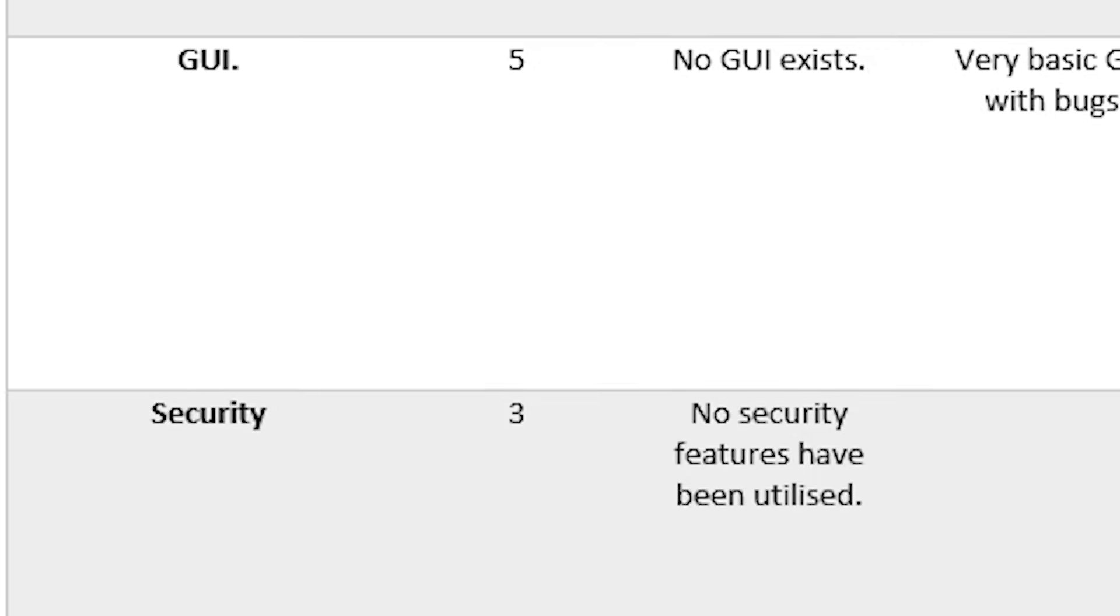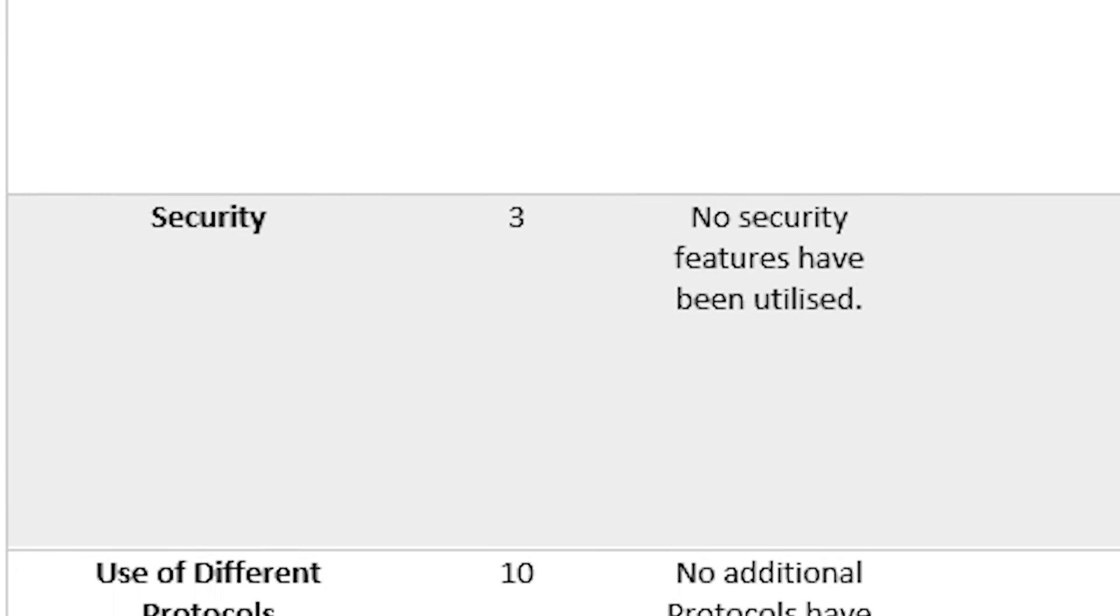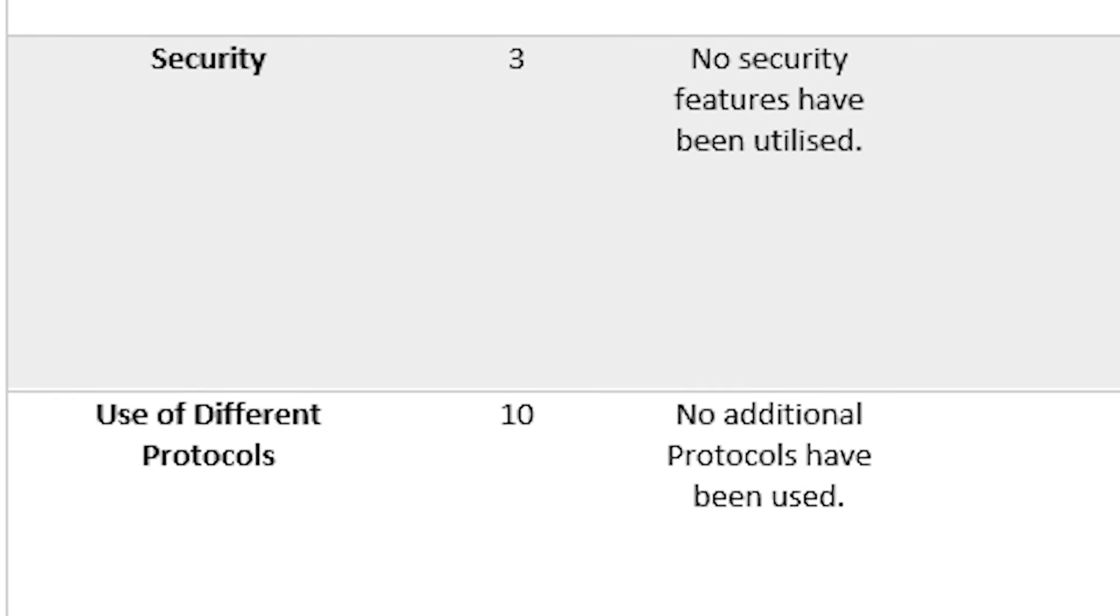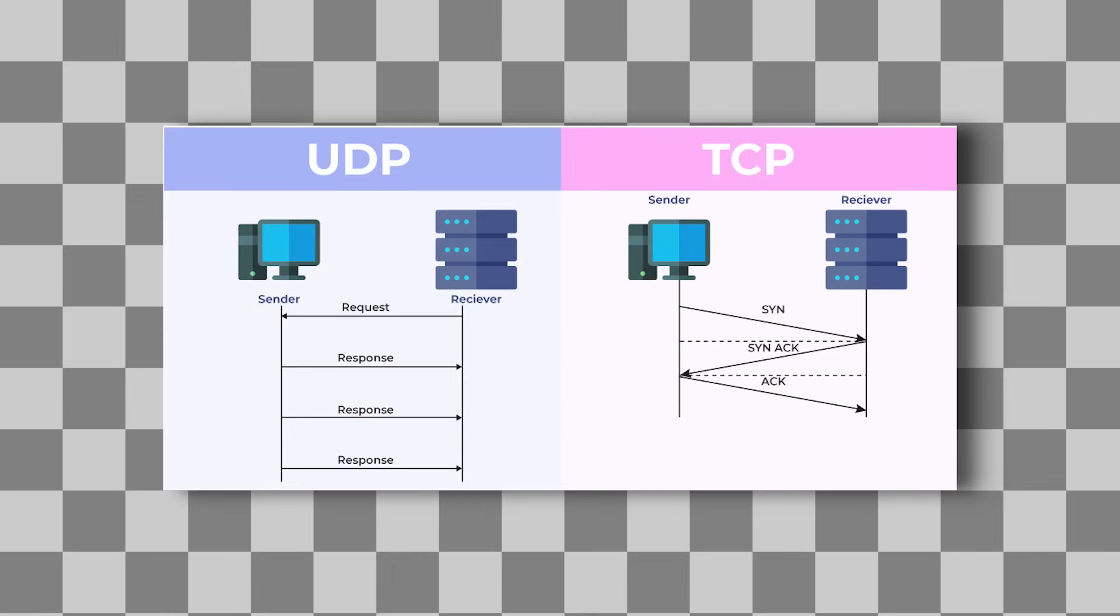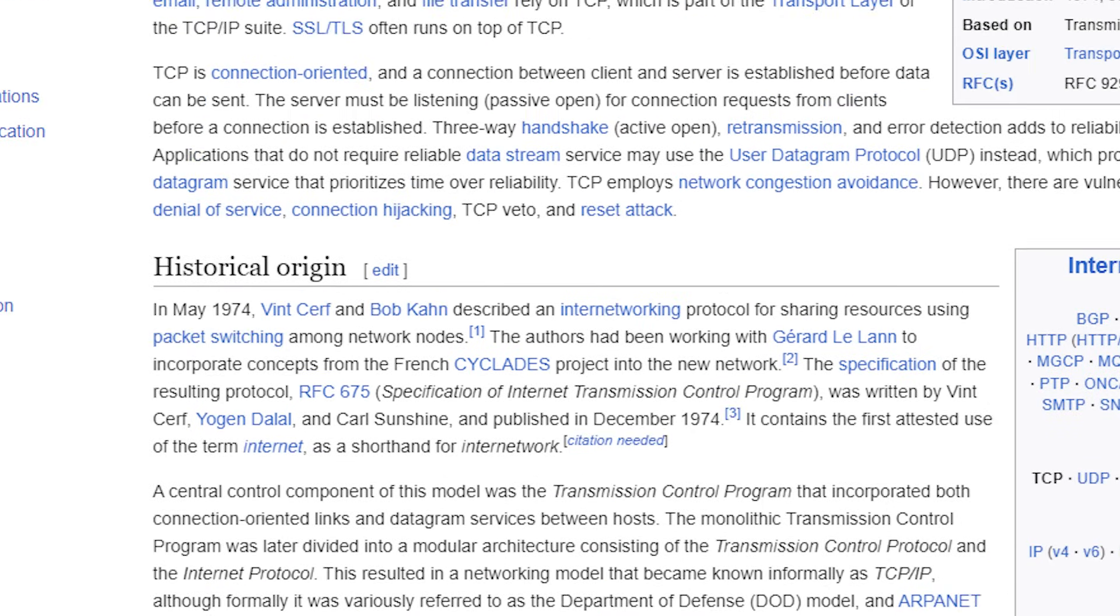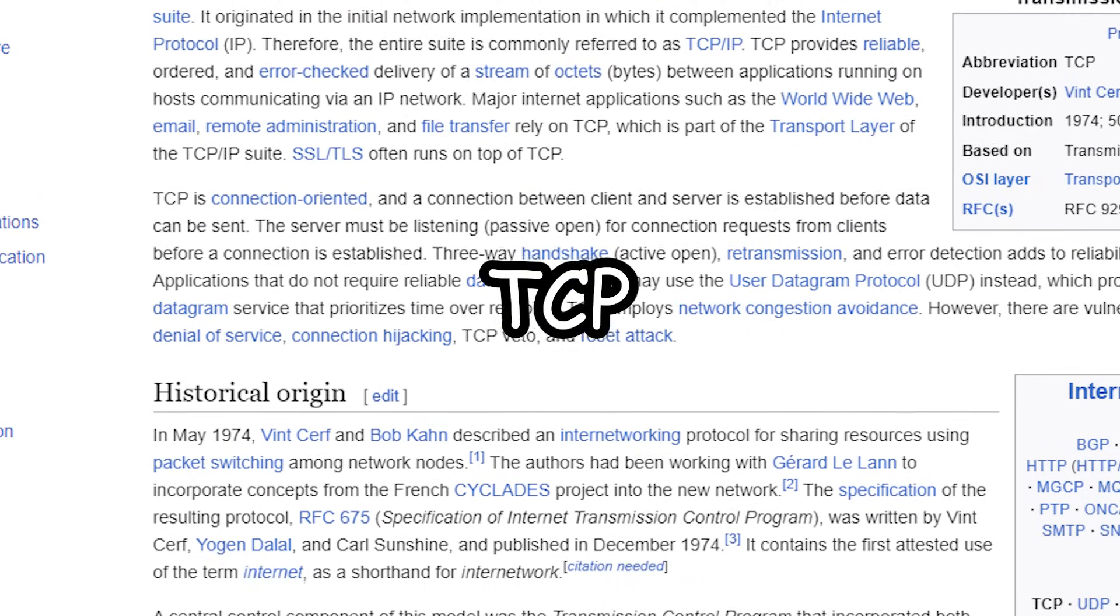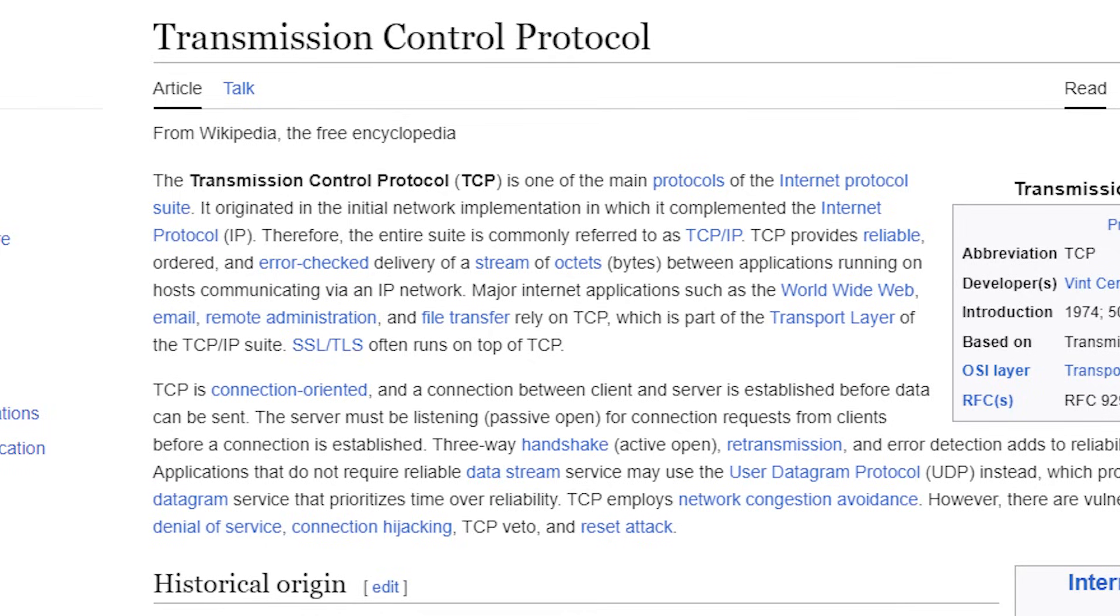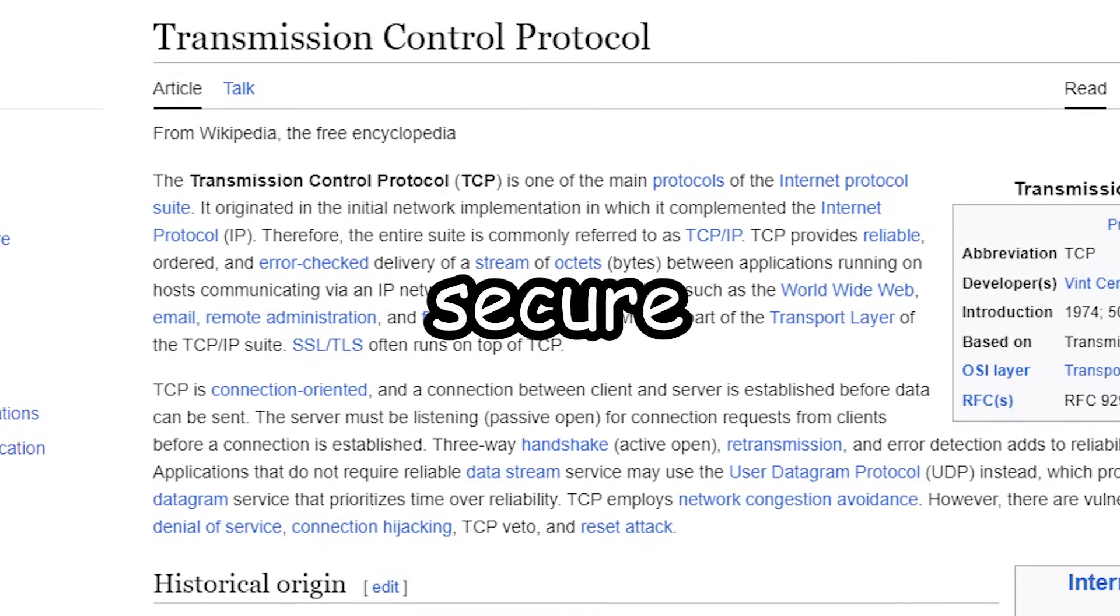Okay, so another part of that really long criteria list asks me to create different ways to send messages. What this means is I need the ability to use different protocols. Right now, I am using something called TCP to send messages. Basically, all you need to know is that this method is slow but also secure.